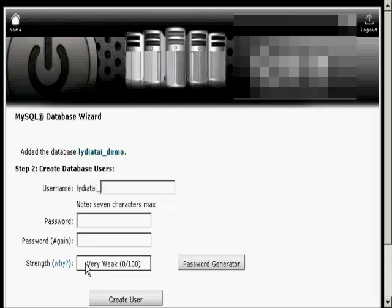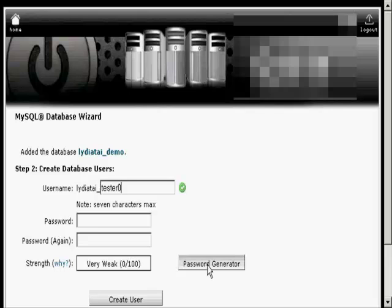Then you want to create your database users. Let's just call this Tester. And then select a password. Now you can make up a password yourself or you can use the password generator.